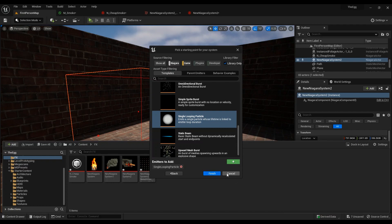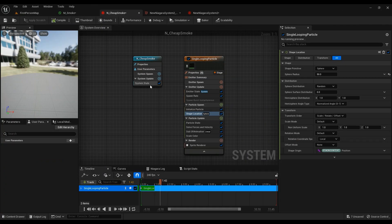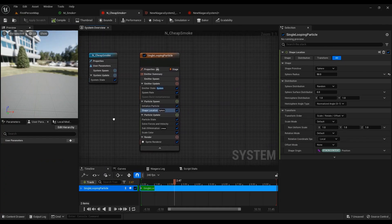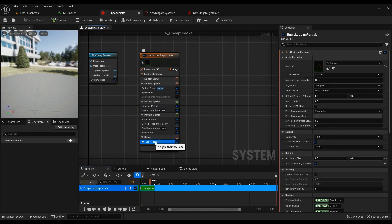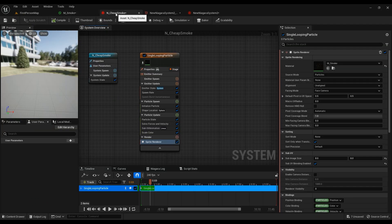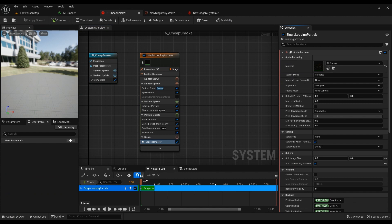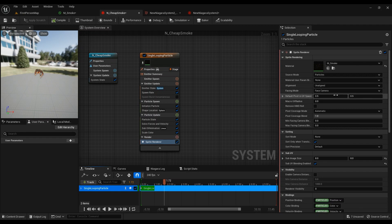So the first thing you have to do is to go to the sprite renderer. And in the material section, you need to use this material and have it come here. This is the material you're going to be needing. Make sure the Facing Mode is Face Camera. This is really important.